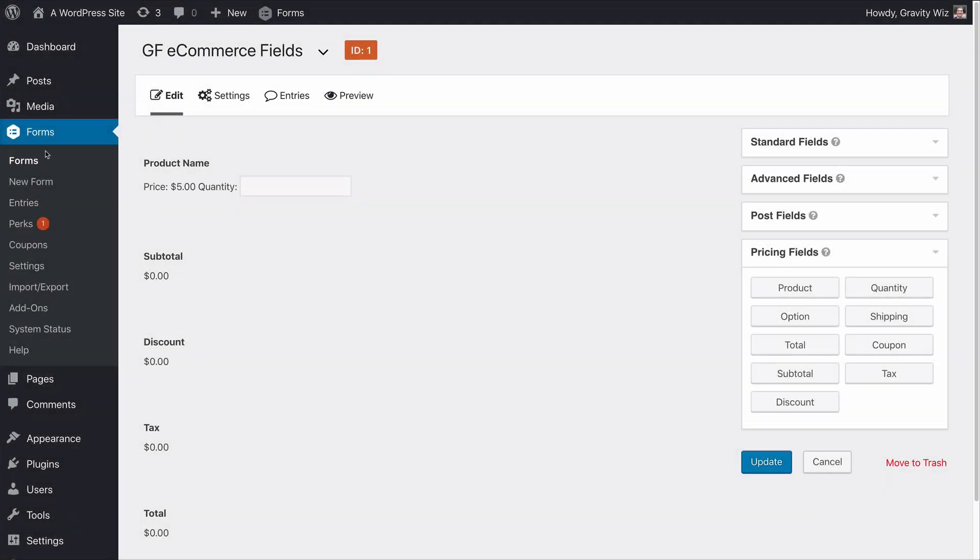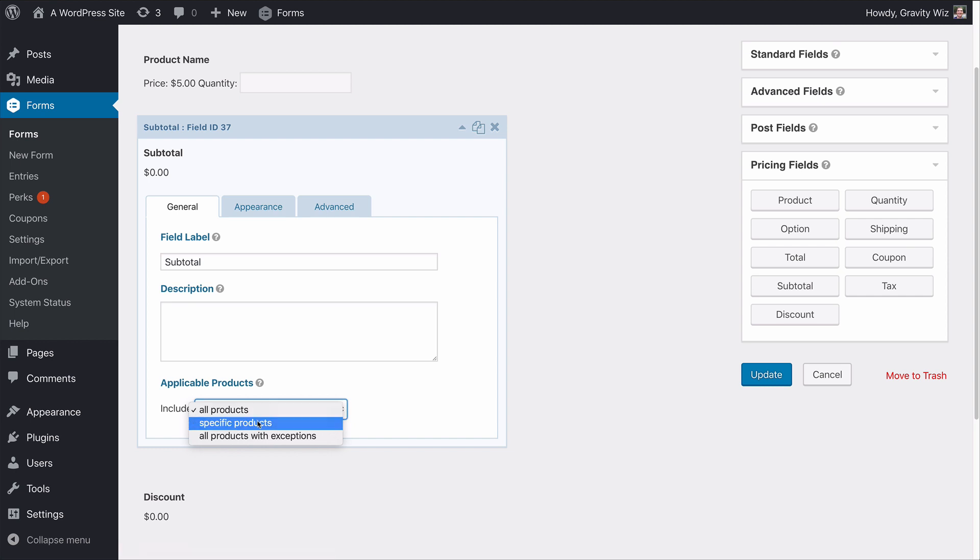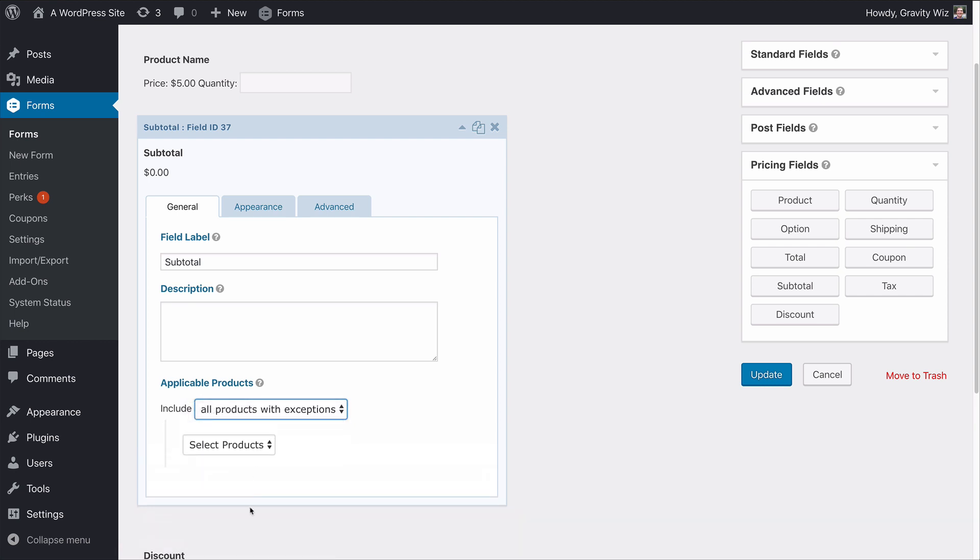Each of these new fields are completely flexible and can be applied to all products in your form, specific products, or for all products with exceptions.